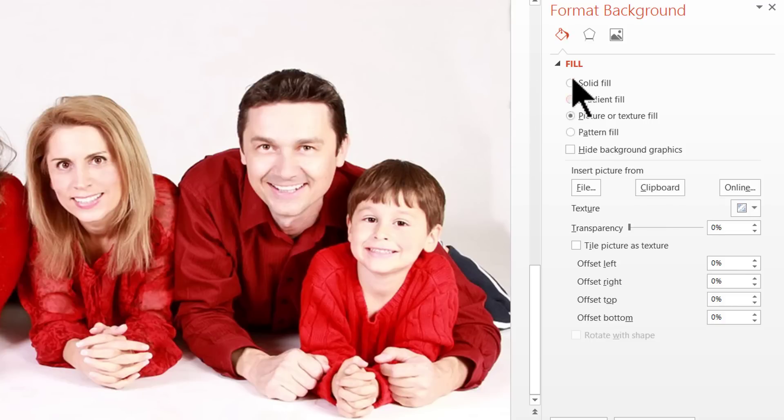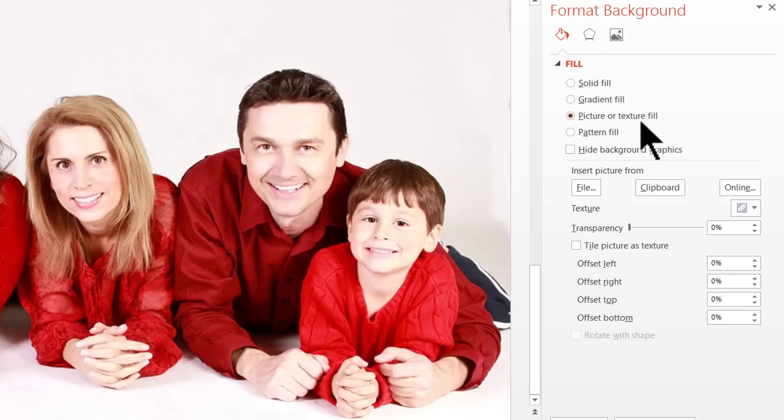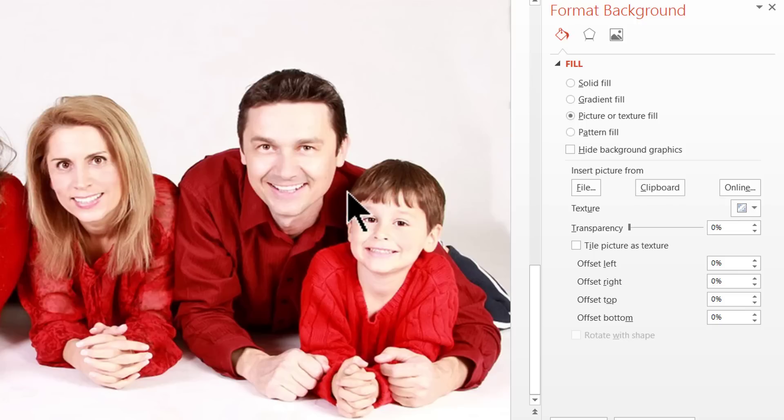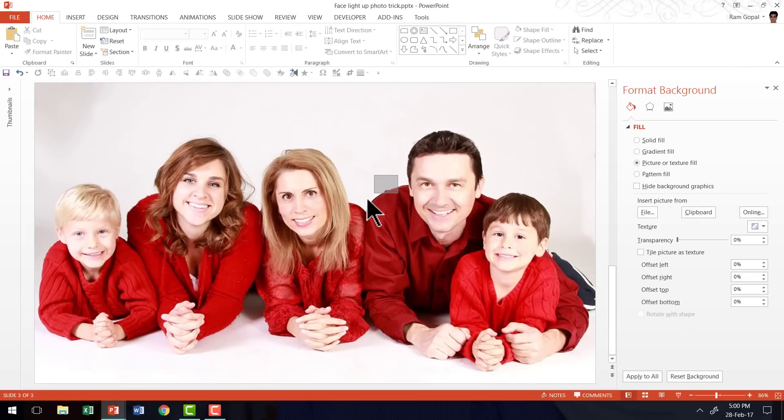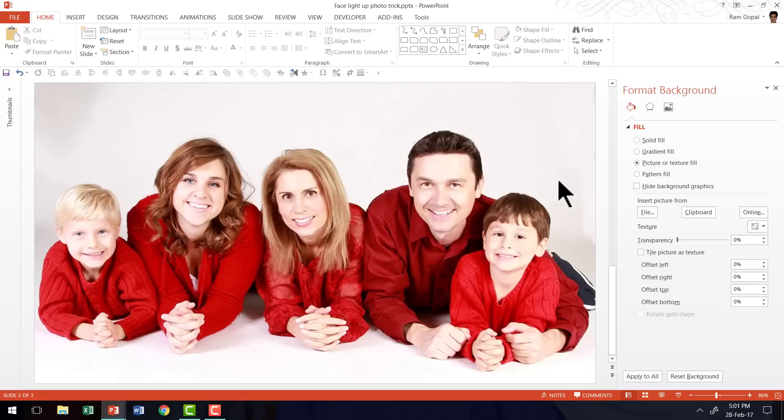this photo has gone into the clipboard of the computer. So when I said Fill for the Format Background and Picture or Texture Fill and clicked on Clipboard, whatever that has been stored in the clipboard is now pasted onto the background. Now, as you can see, I cannot move this anywhere because this is now the background for the slide. Now, with that done,